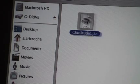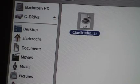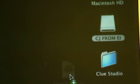Step 4 - Drag the Clue Studio application file, ClueStudio.jar, from the USB flash drive to your newly created Clue Studio folder.